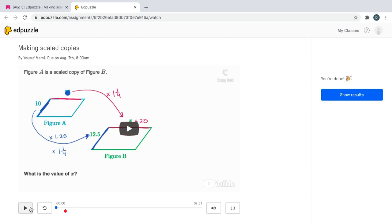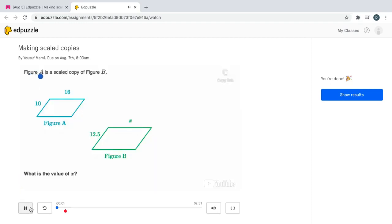So first click play. Figure A is a scaled copy of figure B, and then they say what is the value of x? Pause this video and see if you can figure that out.